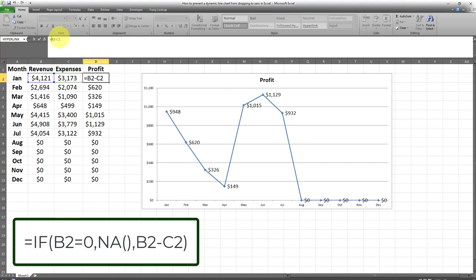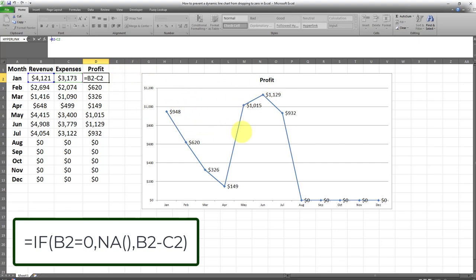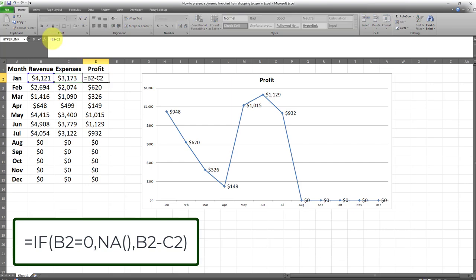So I'm going to apply this syntax to this if statement over here. And if you don't even have a formula in your values column, in your profits column, you can always create a helper column and include this formula and then use that helper column as the source data for your line chart. So I'll go ahead and apply this formula right now.